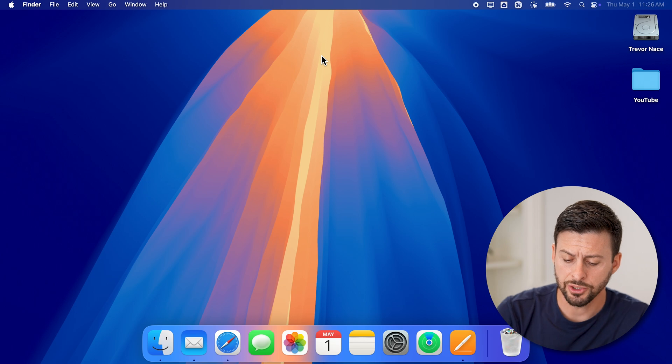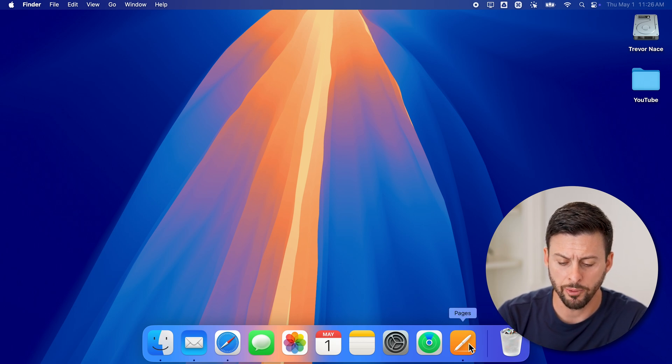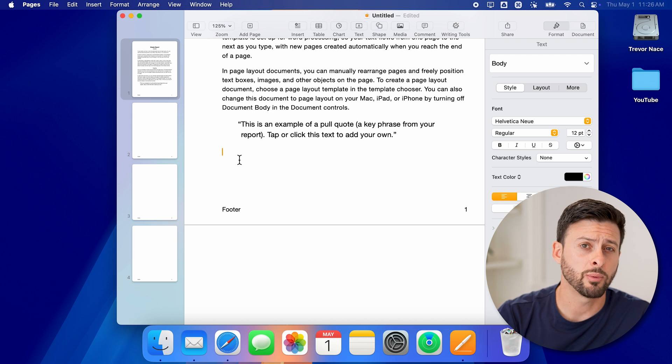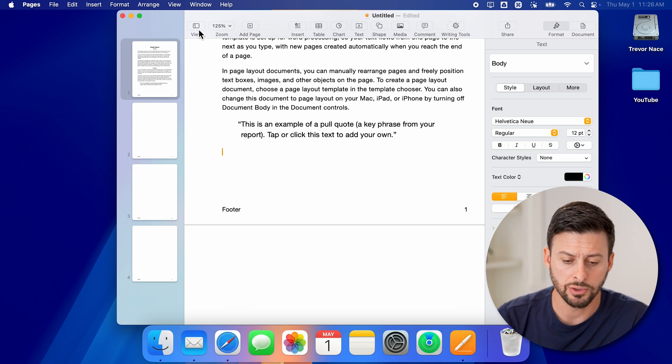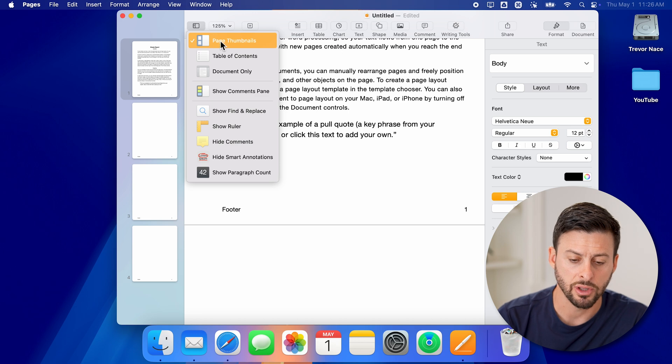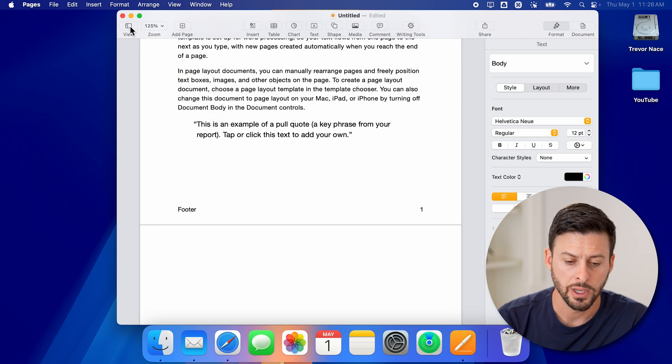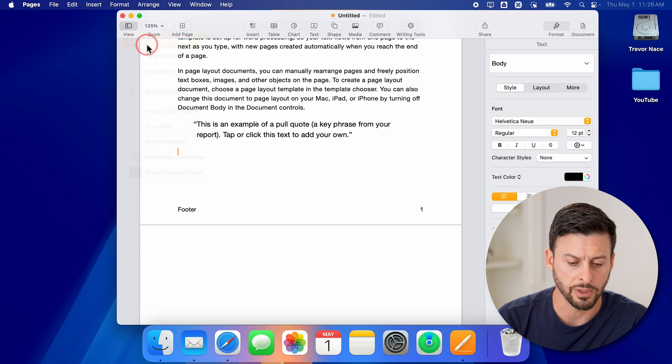Now let's just open up this example here so I can open up the Pages app. And the first thing I would recommend doing is making sure you tap on View and tap on Page Thumbnails. So it might be switched to document only, so tap on View and Page Thumbnails.